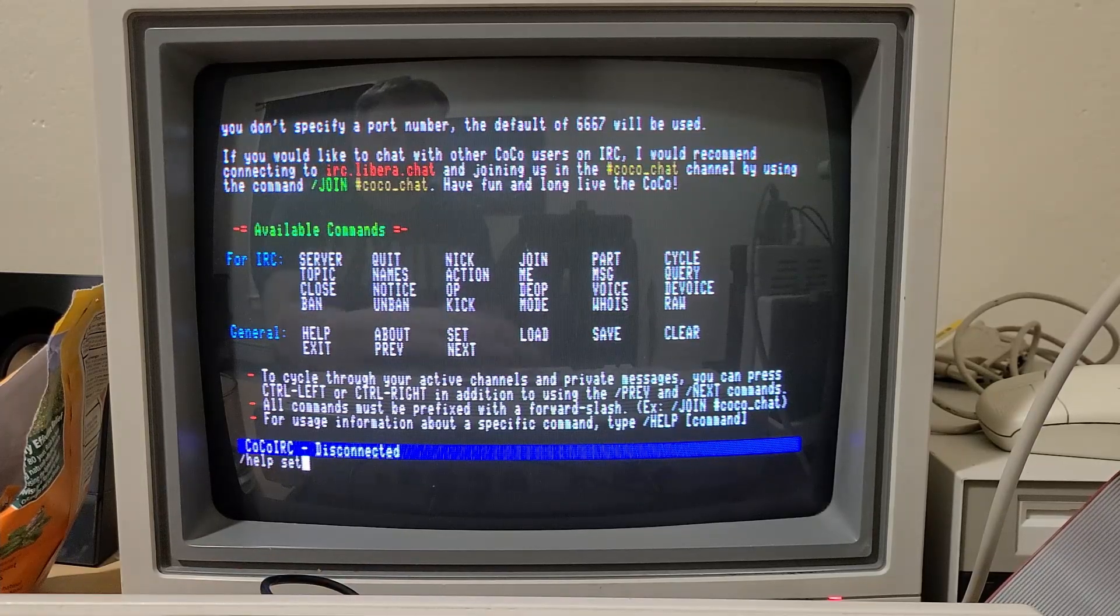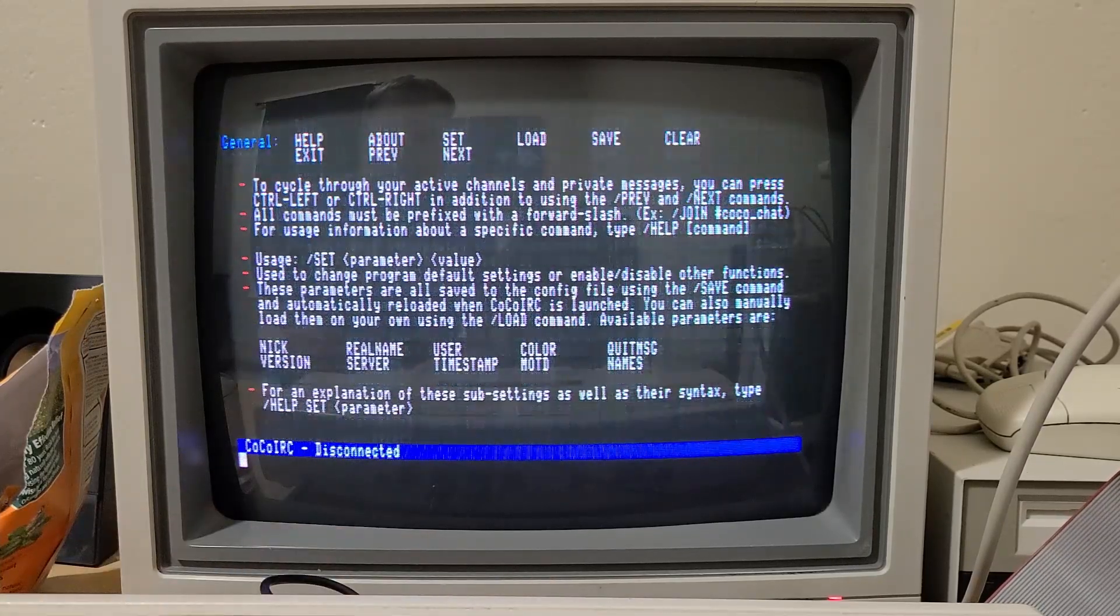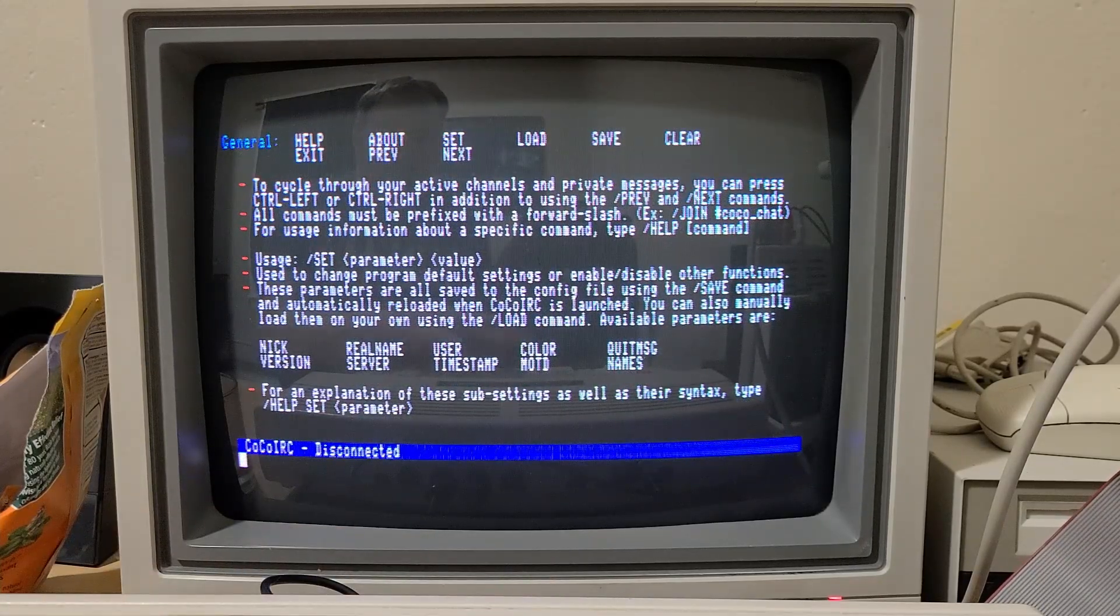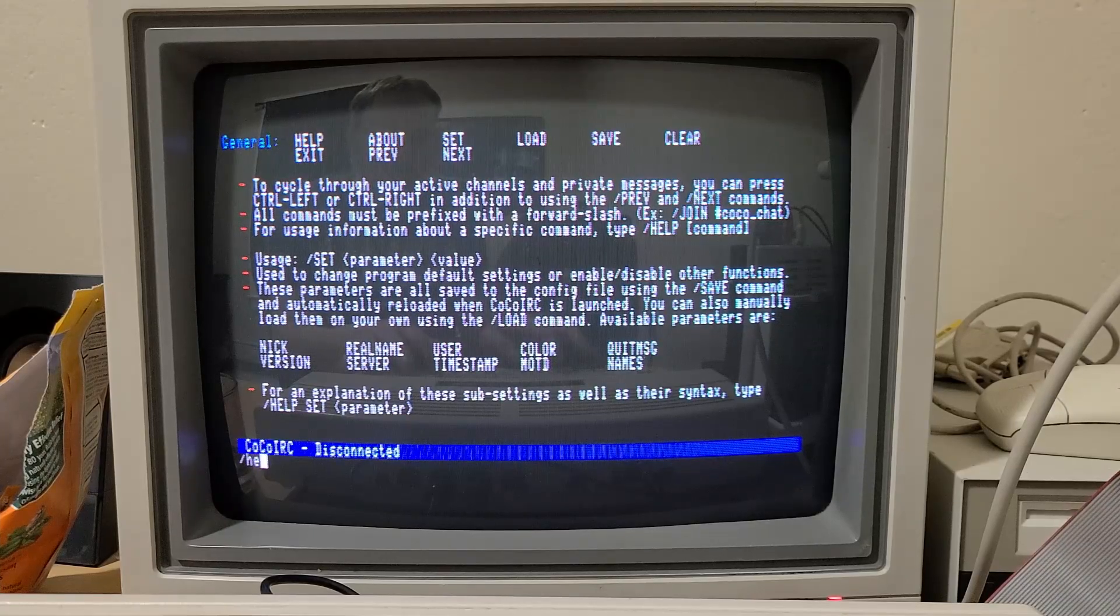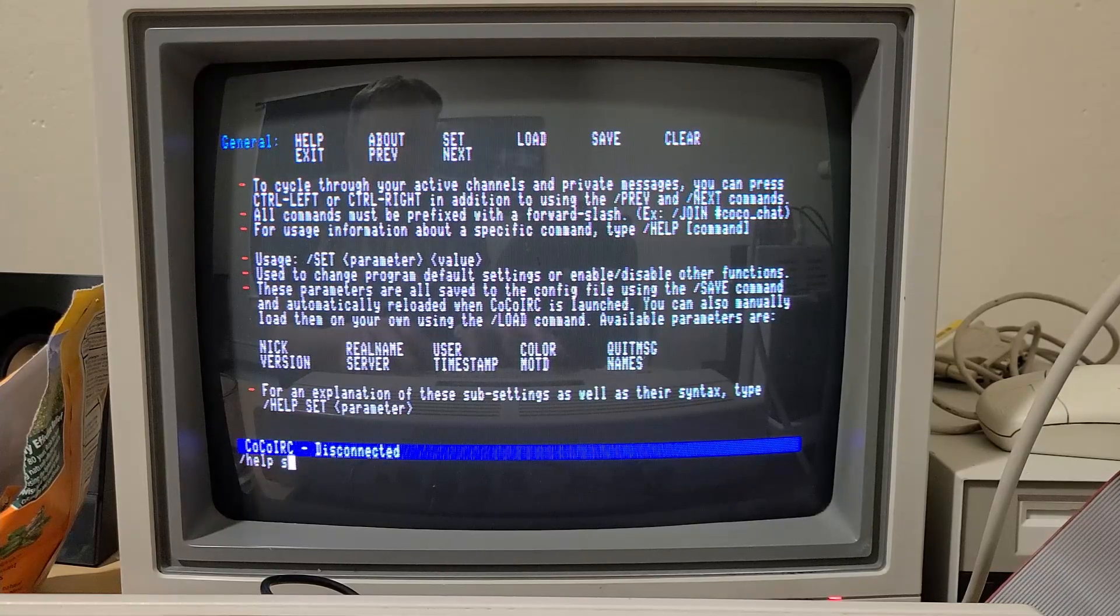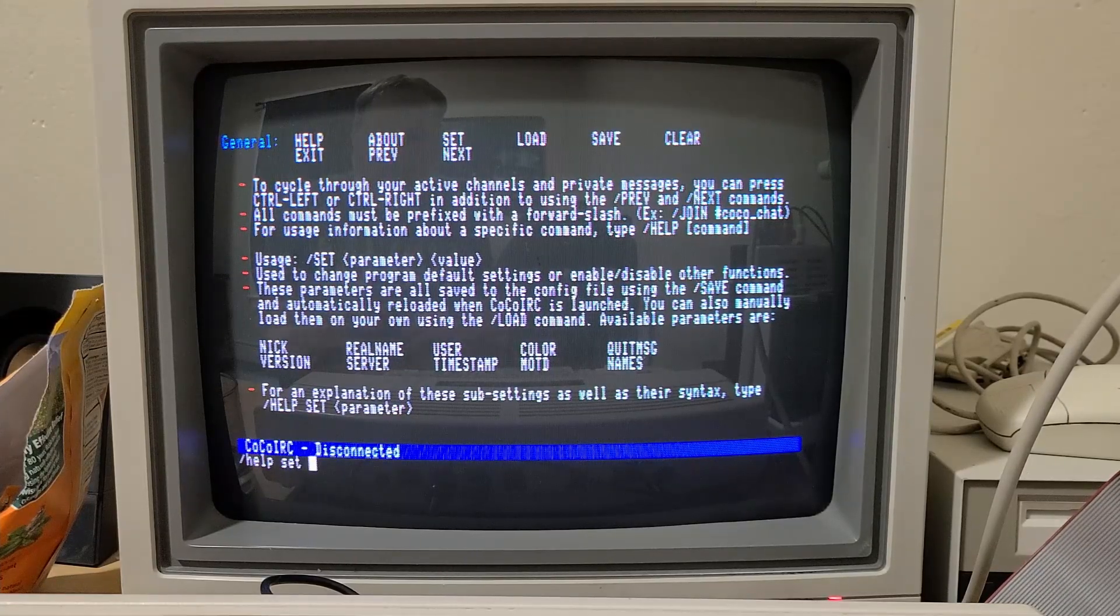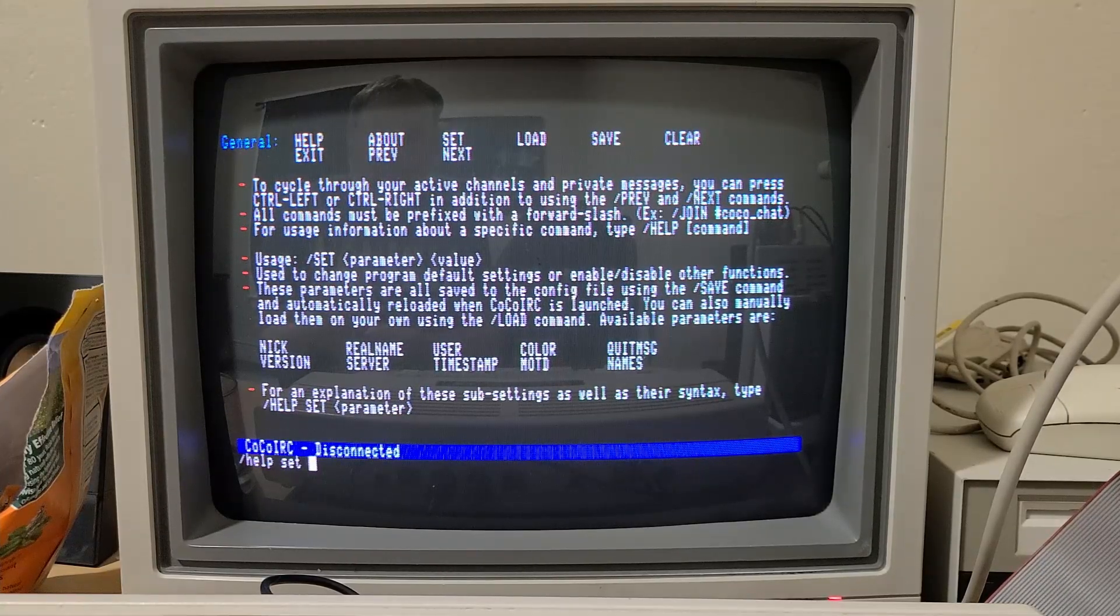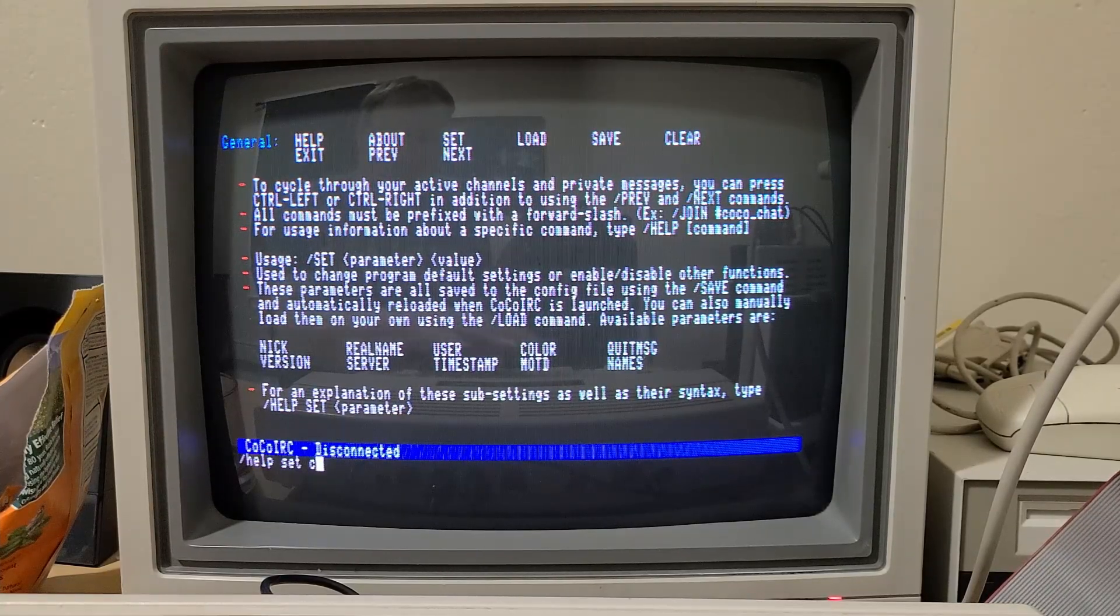For example, the set command has all these other parameters. So let's say we wanted to get help on setting colors.